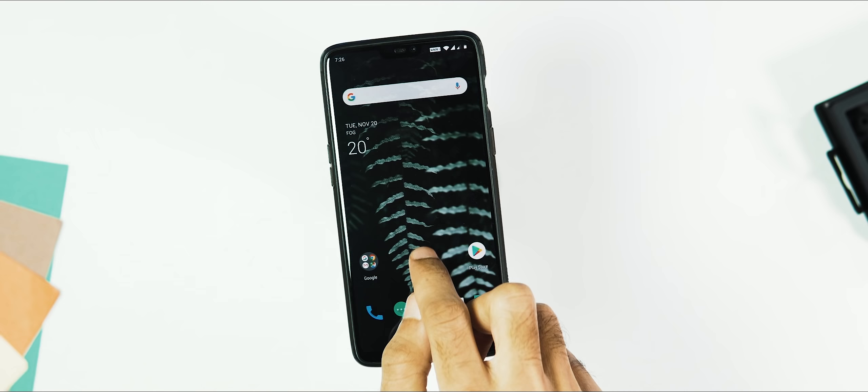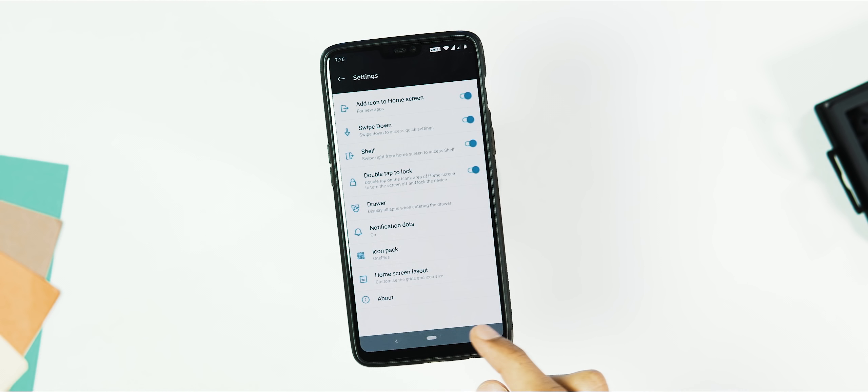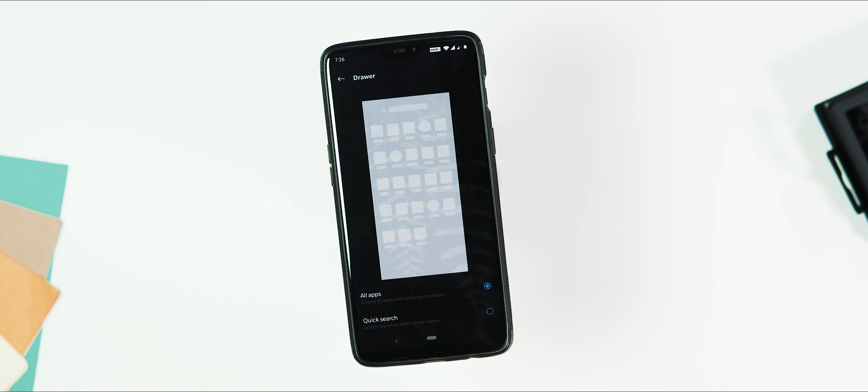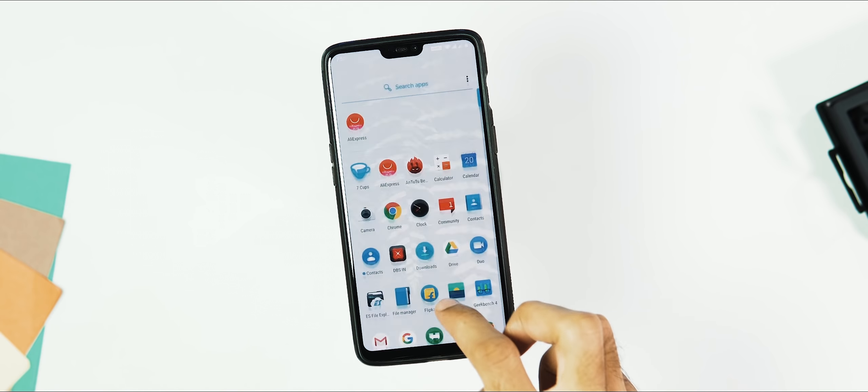Coming back to the changes. First, going to the launcher settings. As you can see, same options like before. App drawer options under launcher settings. But the launcher version has been bumped up from 3.1.2 to 3.1.3.